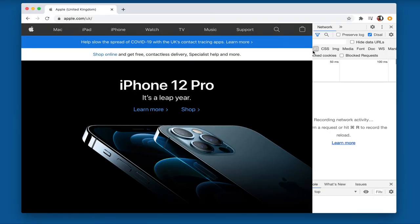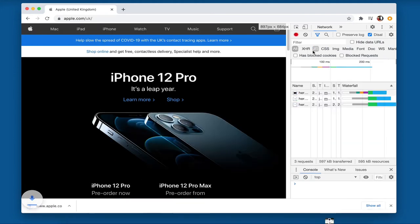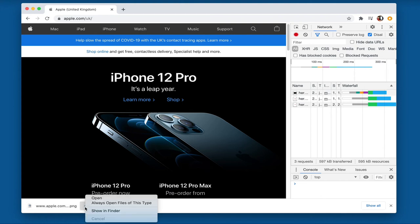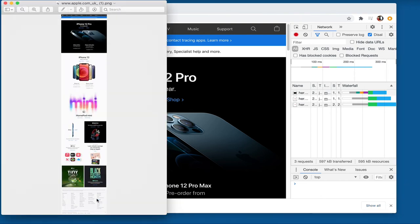Give that a few seconds. And what you will see is the PNG file is now downloaded. So if I go and have a look at that file, you can now see I've got a full PNG screenshot of the Apple website.